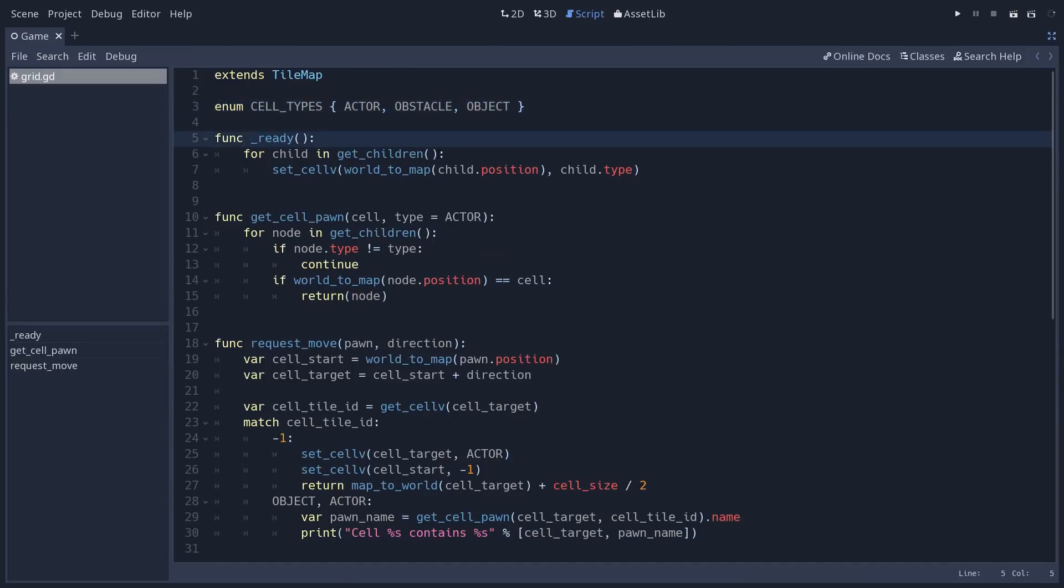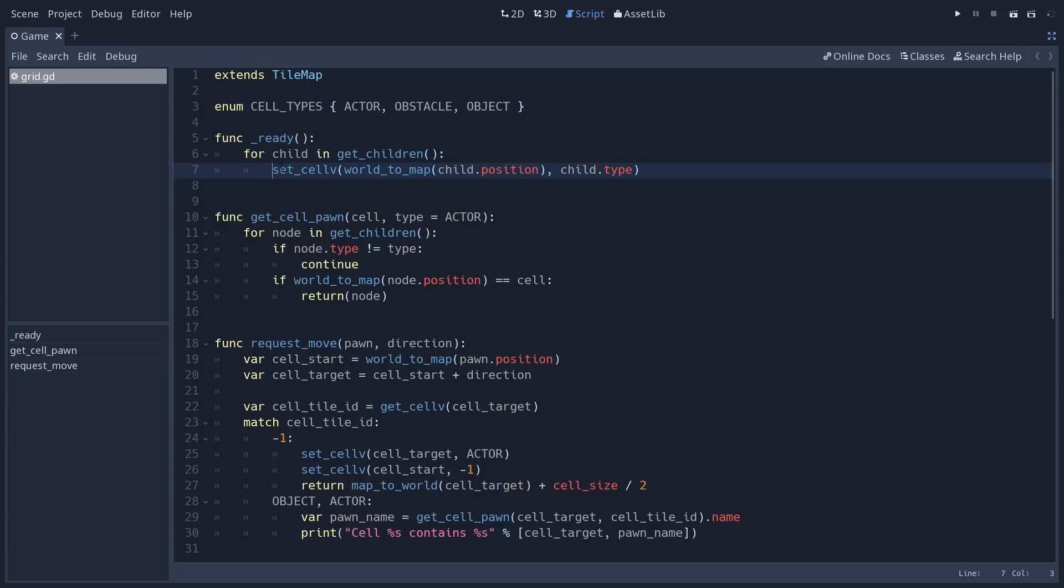It's something that shouldn't move too much, so it's not too big of a deal. Both the pawn and the grid use the same types as reference. At the start of the game, the grid is going to loop over its children and it's going to update the tilemap using the setCellV method.